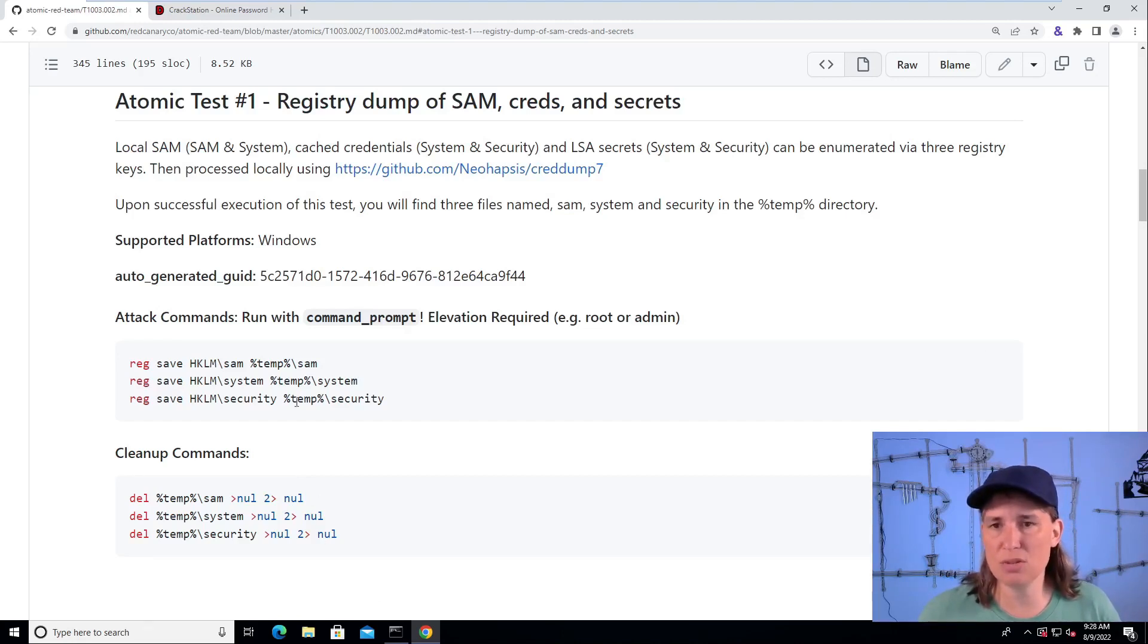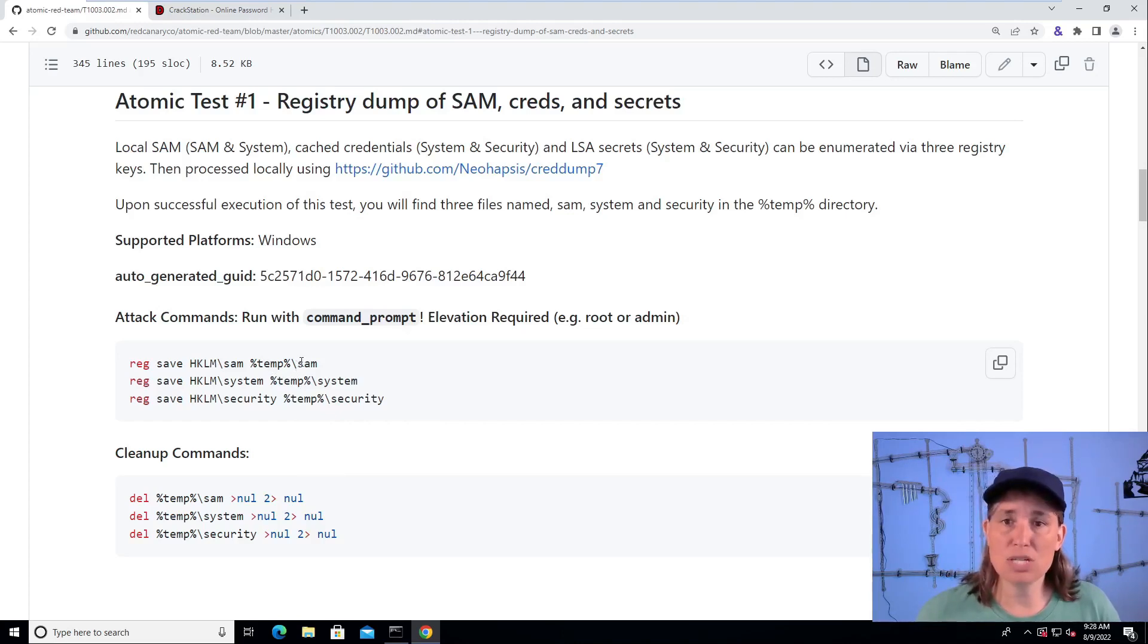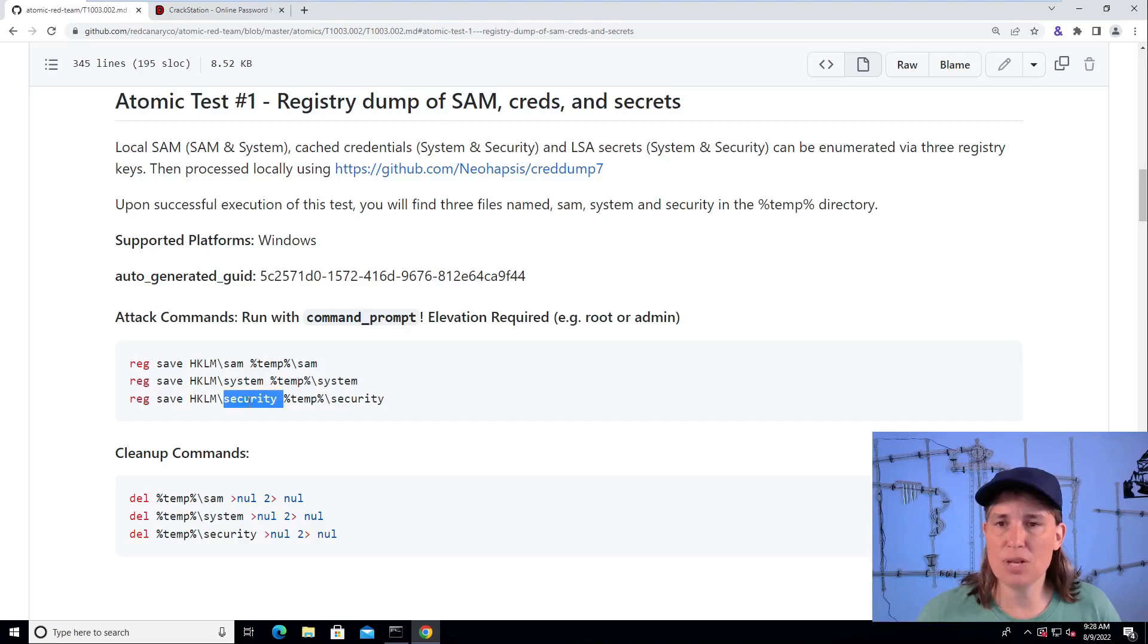So specifically, there's three registry hives or database entries with credential information. One of them is called the SAM hive, one of them is called the system hive, and one of them is called the security hive.